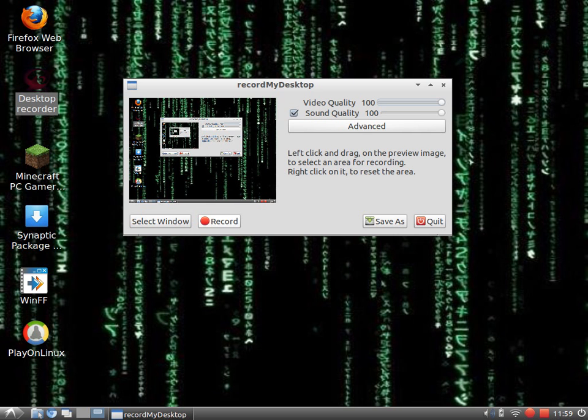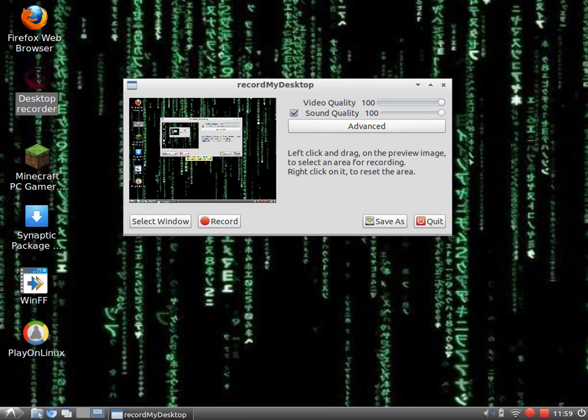Record: when you do this, it will start recording. The window will automatically go away and record. You will get a square down here next to your time.